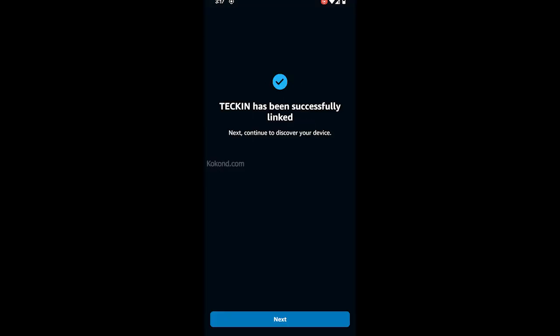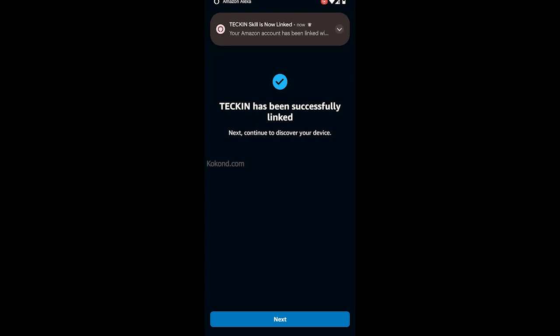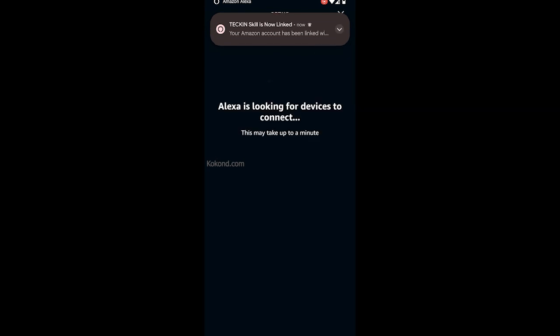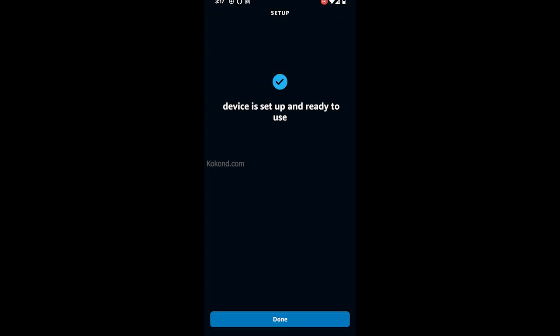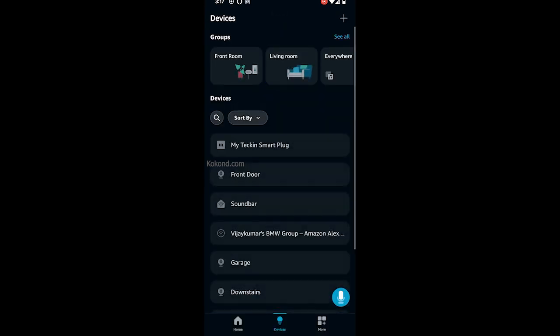Your Tekken account is now successfully linked to Alexa. Alexa will start linking your Tekken devices. Your Tekken Smart Plug is now connected to the Alexa app, and you can control it by saying, 'Hey Alexa, turn on my Tekken Smart Plug.'